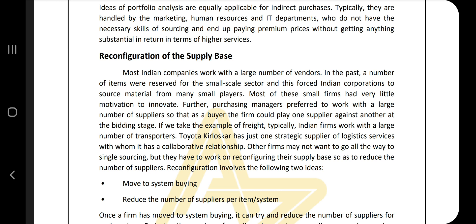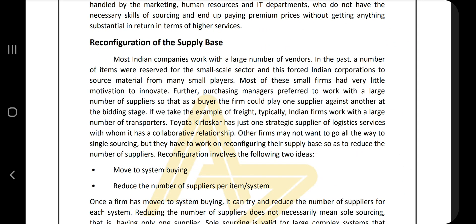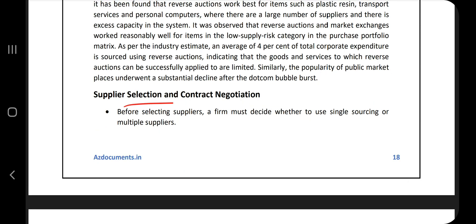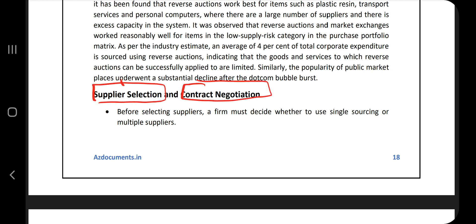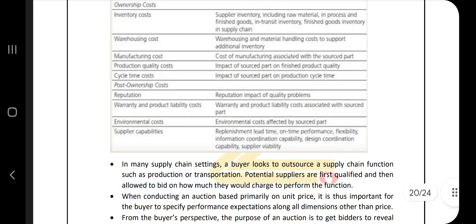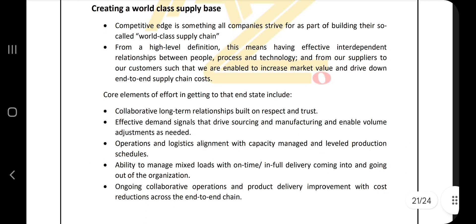Next is reconfiguration of the supply base — explain supply base reconfiguration and the basic principles of negotiation. Under supplier selection and contract negotiation, there are two main topics: supplier selection and contract negotiation. Go through the concepts on supplier selection and the basic principles of negotiation given in the notes and keep some key points in mind.